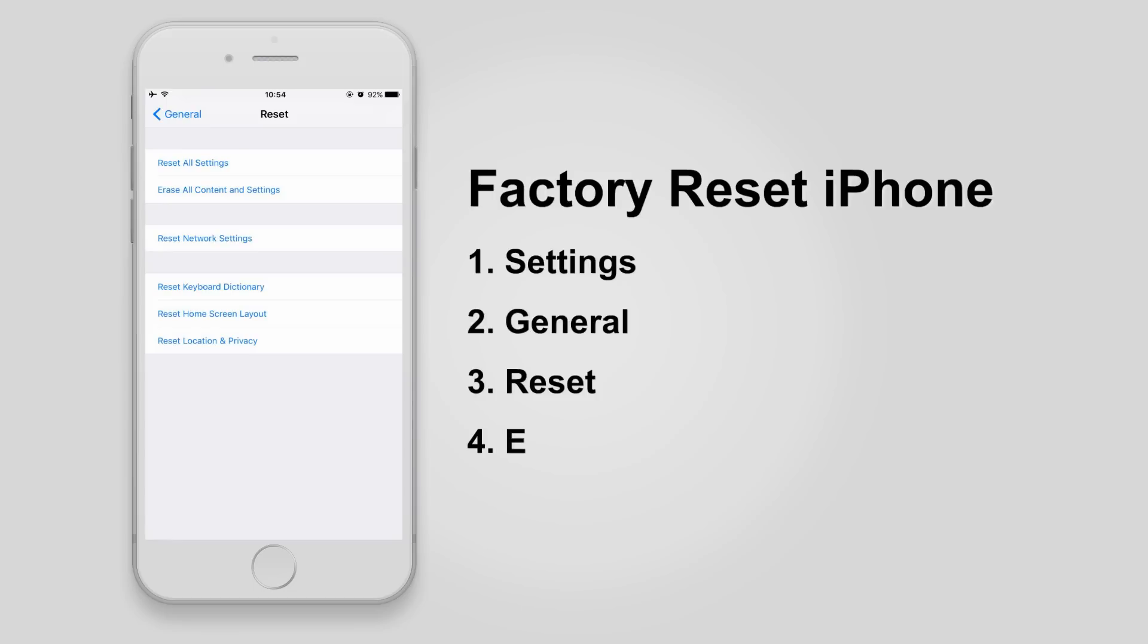Before restoring, you have to factory reset your iPhone first. We have a specific video showing how to do this.